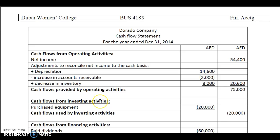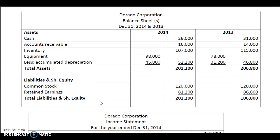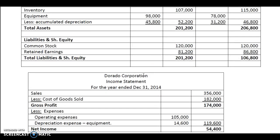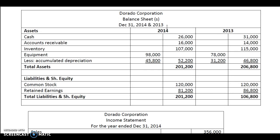The next heading is cash flow from investing activities. Under this heading, we look for any purchase or sale of fixed assets. So we look at the balance sheet to get this information. Let's look at the equipment. Equipment in 2013 was 78,000. We have not been given any information about the sale of equipment. The only additional information provided is that equipment was purchased for cash and dividends have been paid, which means there has only been purchase of equipment. As you can see, the equipment has increased by 20,000 — it was 78,000 in 2013 and it is 98,000 in 2014.